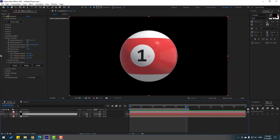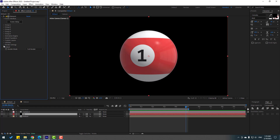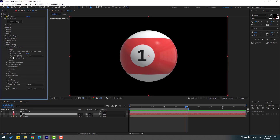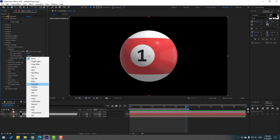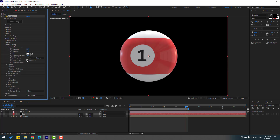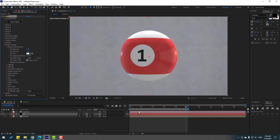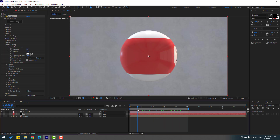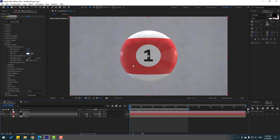Select Element 3D, go to Render Settings, open Lighting, and change the light to Cinematic Automatic. Then open Physical Environment and click Show in Background.